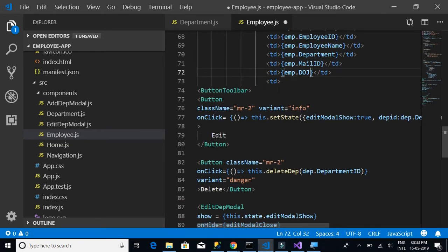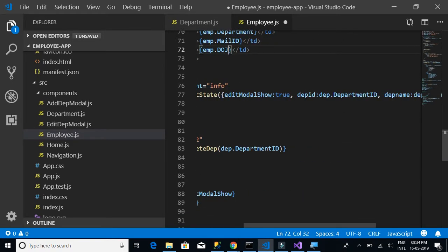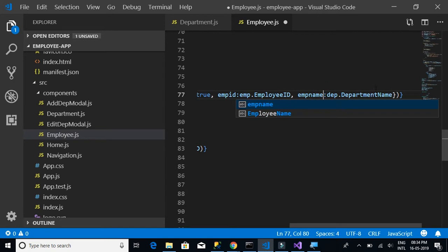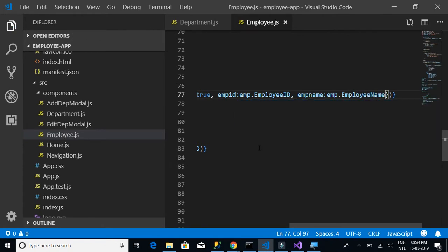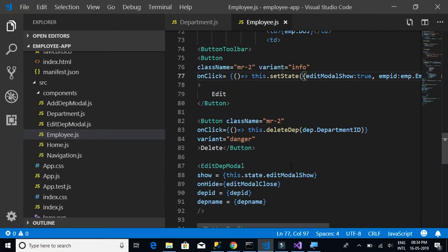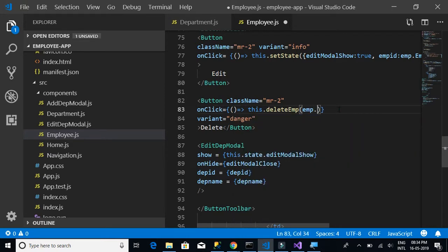In the next table cell we have the edit and delete buttons. Instead of department ID, we pass emp.employeeId, and emp name will be available in emp.employeeName. We'll add the additional fields later — for now let's just make the page work. The edit functionality will remain the same, and for the delete method, instead of deleteDep we now call deleteEmp.